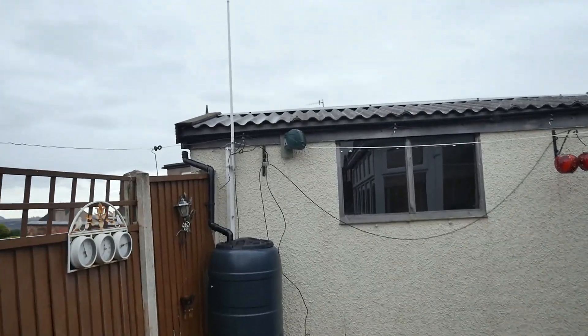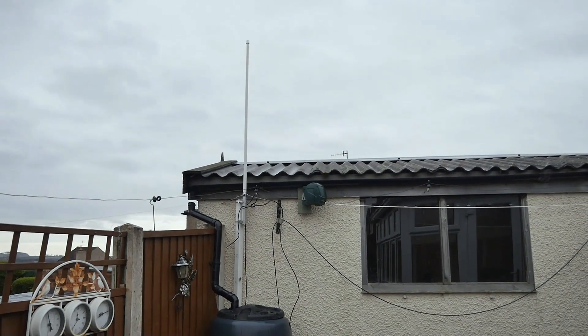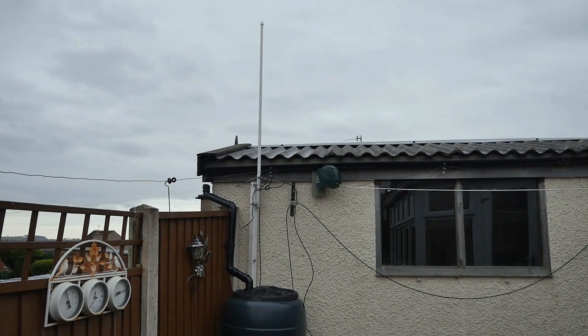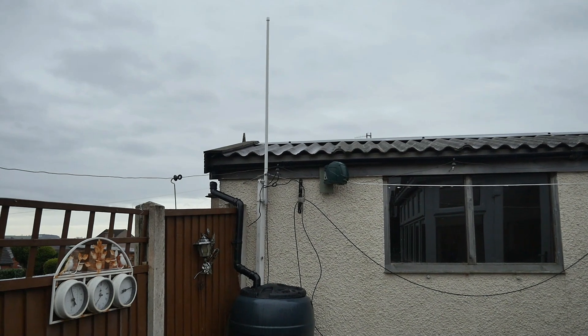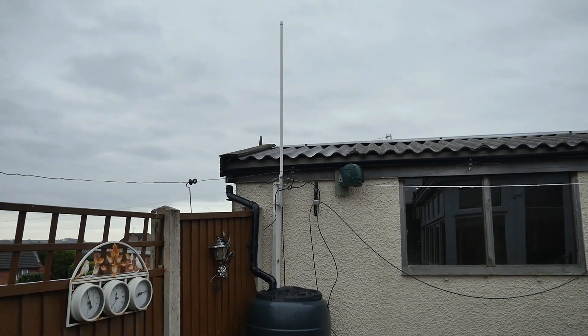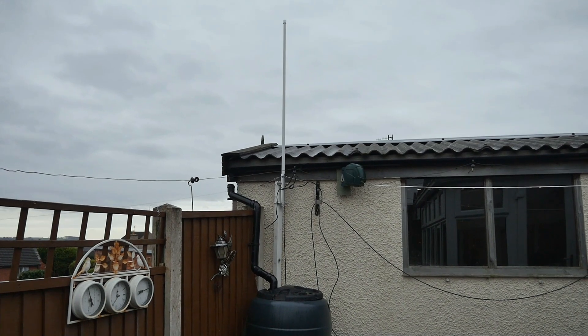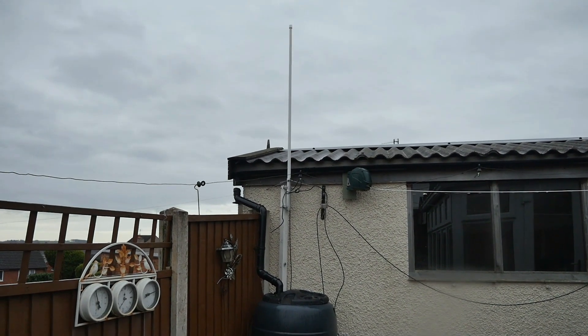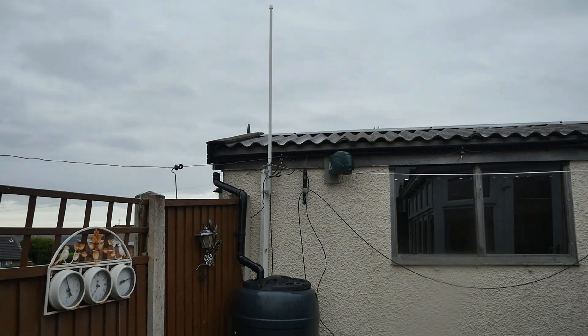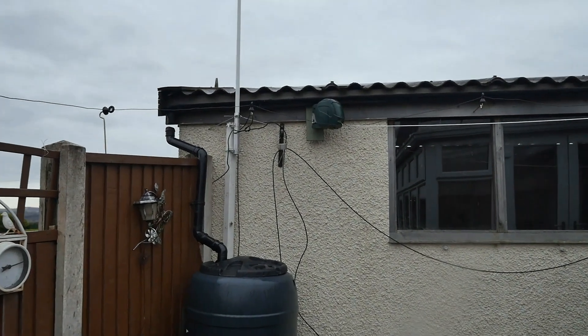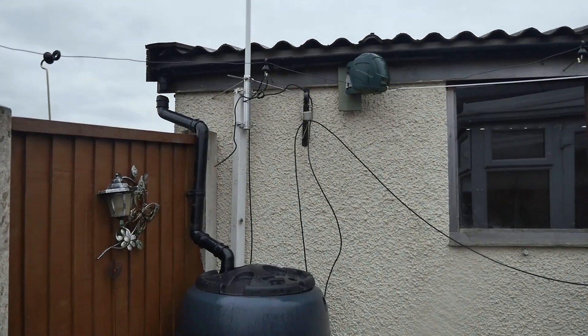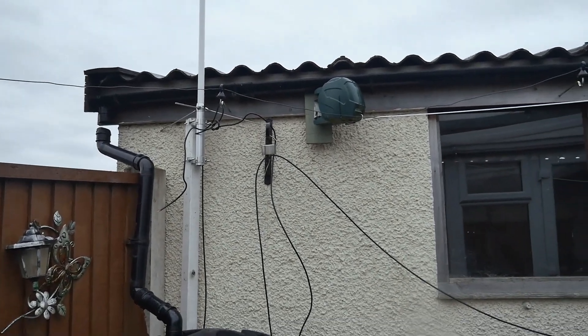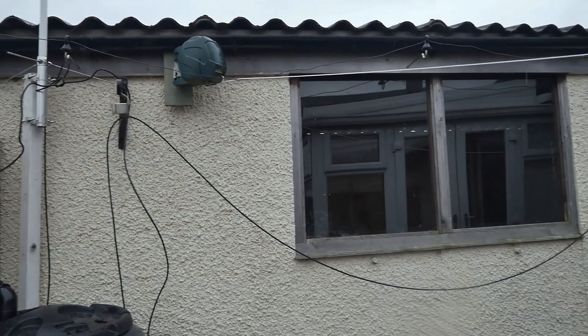The other antenna I've got set on top of the water tub, there's a collinear. This is a cheap copy of a Diamond X50. It works on 2 metres and 70 centimetres. It's ideal for amateur radio use, which I'm a licensed radio amateur, so that's very appropriate. That gives quite a bit of gain over the standard aerials.